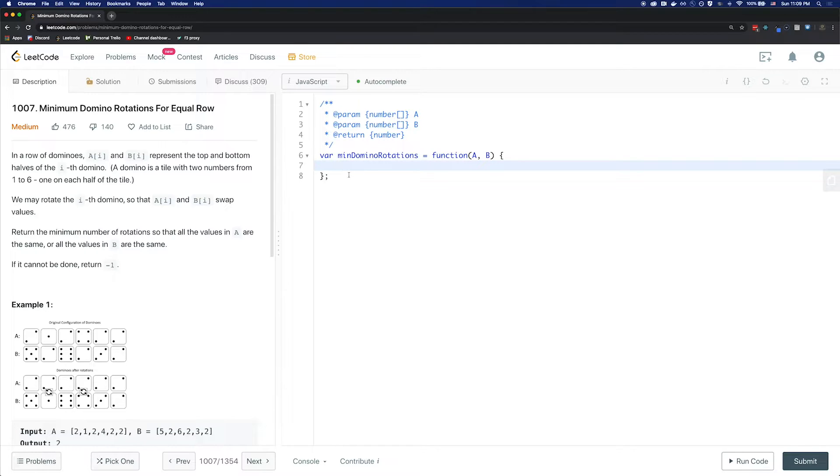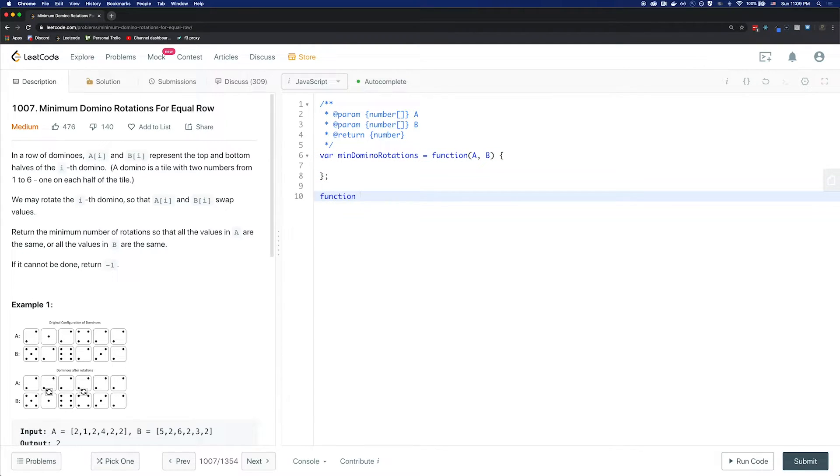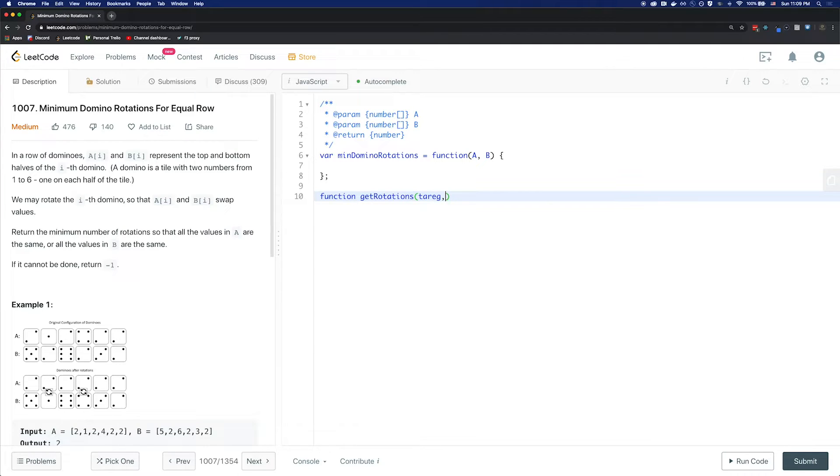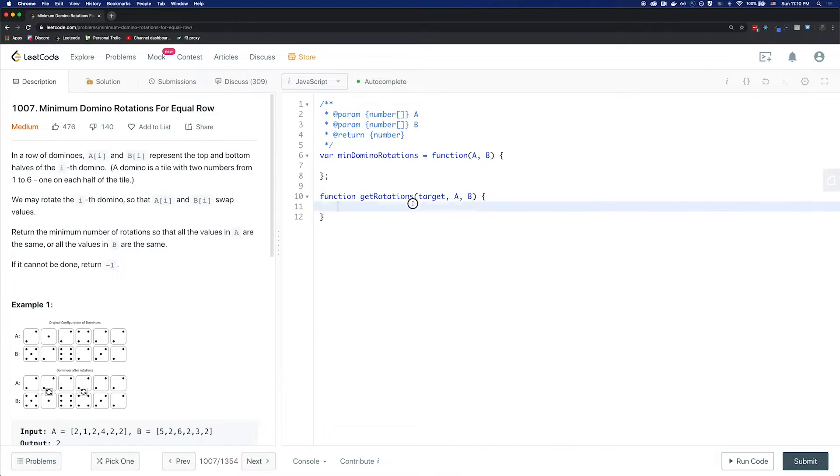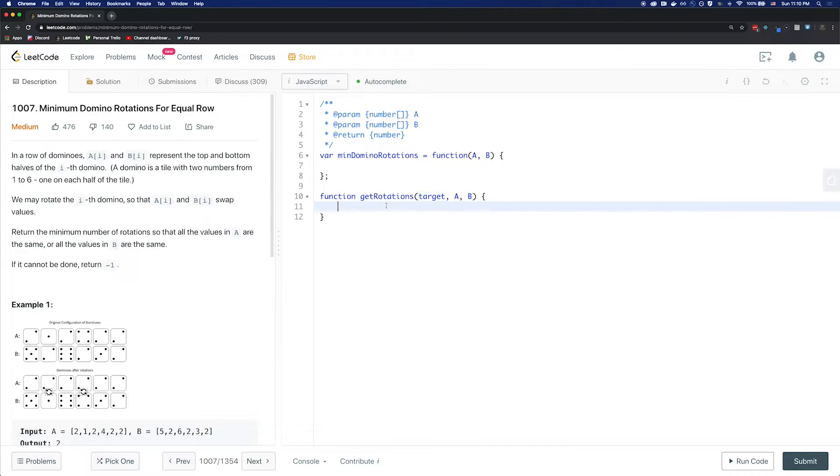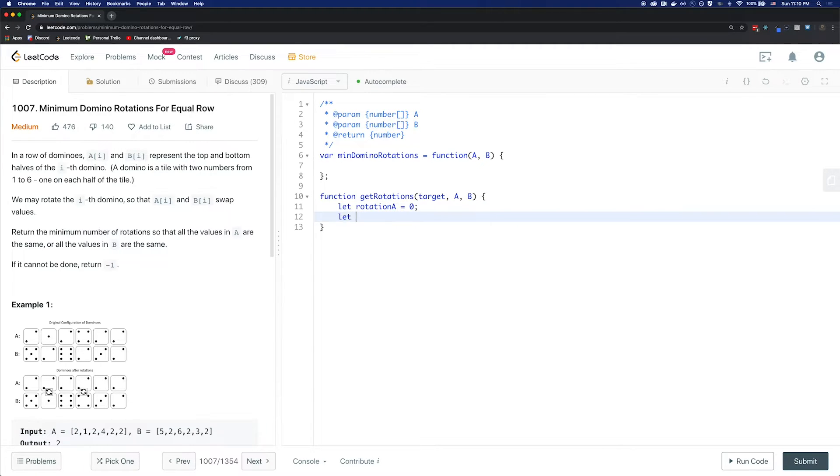So we're going to first write the helper function called getRotation. We'll take a target, and arrays A and B. And it will return the minimum number of rotations done by A or B using the target. Let's first assign rotationA as 0 and rotationB as 0.